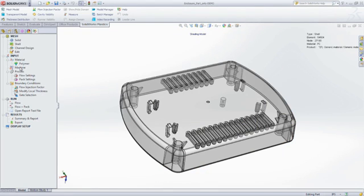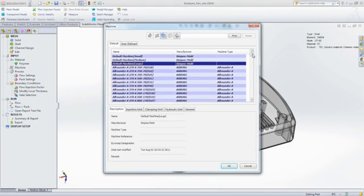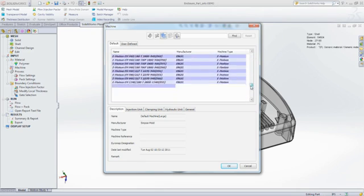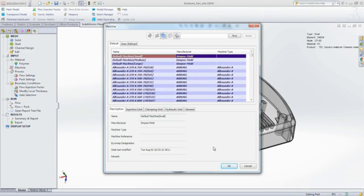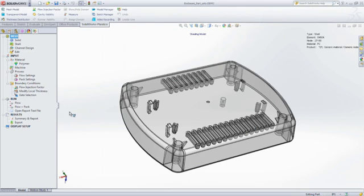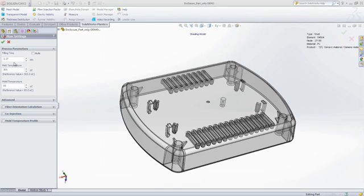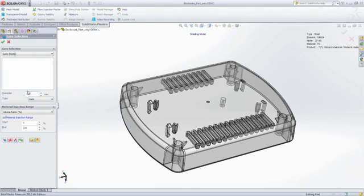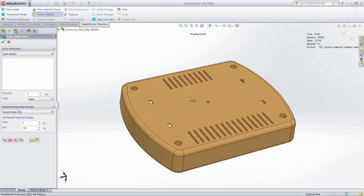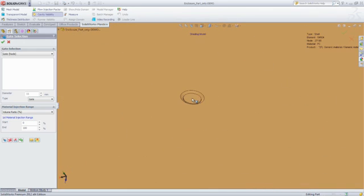Once you've selected the material, you can specify various processing parameters such as injection molding machine size, melt temperature, mold temperature, and injection time. Of course, you can also accept intelligent default values for any of these.